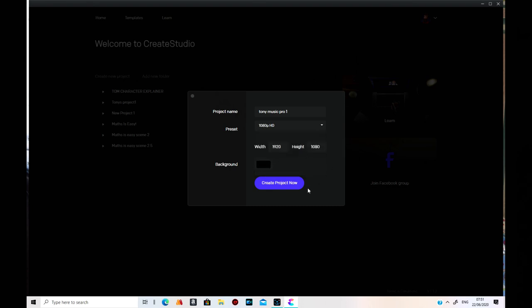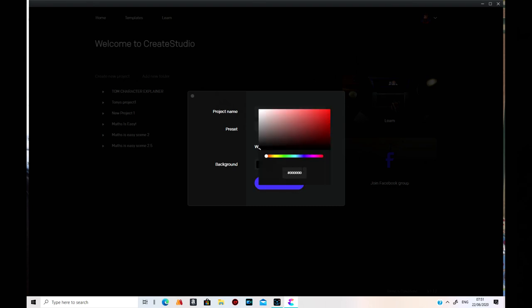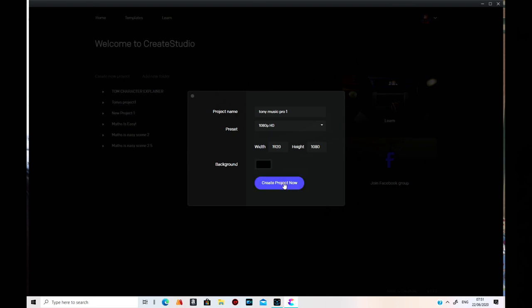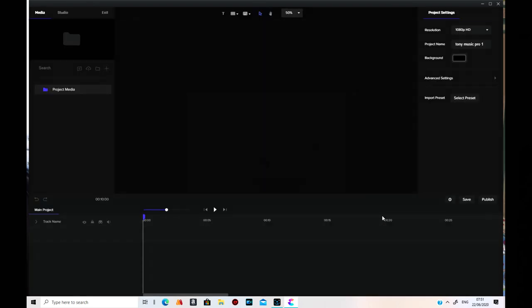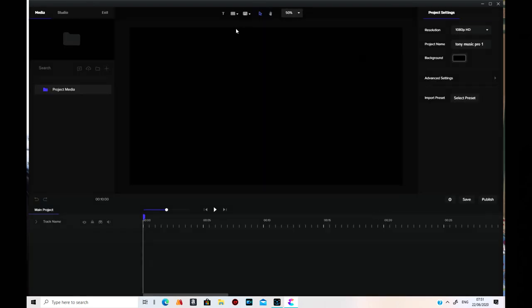You can change the colour of the background straight away. I usually leave it as is. Then you create the project. Up here you get Media, so you can search for your media yourself or get some from the cloud. Add a new folder and everything.